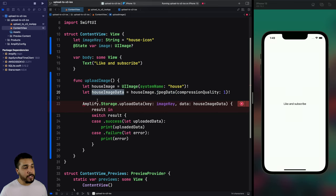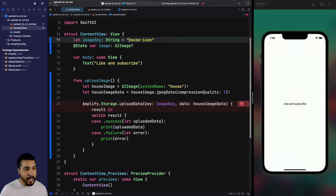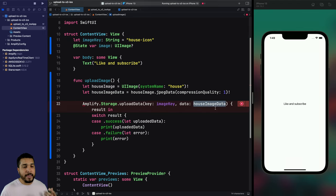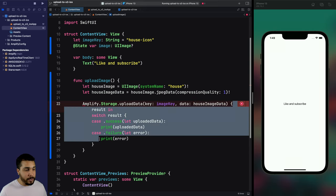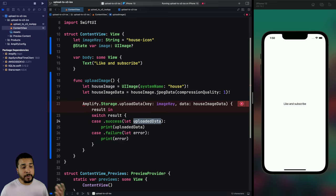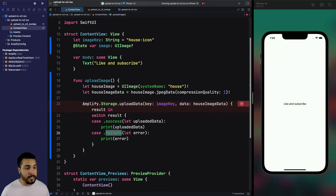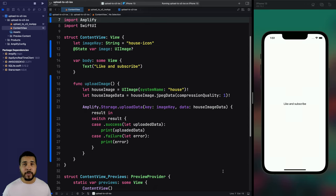Once we have the image data, we use `Amplify.Storage.uploadData` to upload that image to our backend. All we need to provide is an image key — we'll call it `house-icon` — and the house image data. We get a callback with a result that we switch on. We have a success case, which provides back the uploaded data that we print, or a failure case where we're provided an error. Once our image is uploaded, we also want to be able to download it.